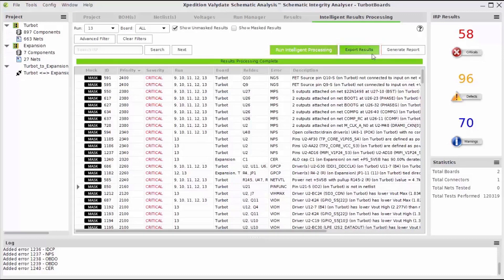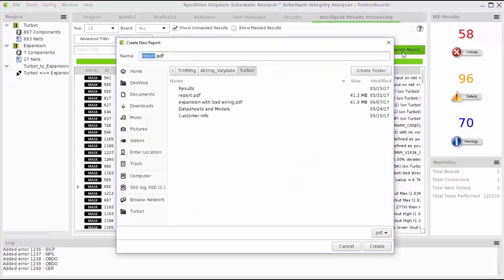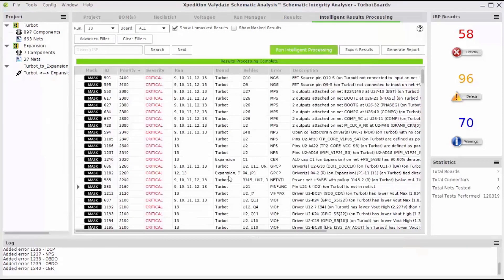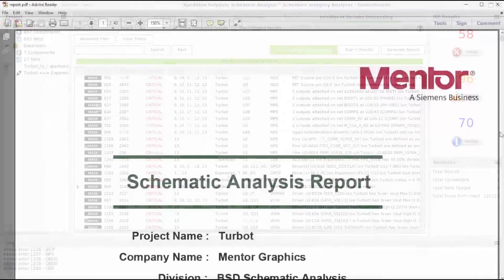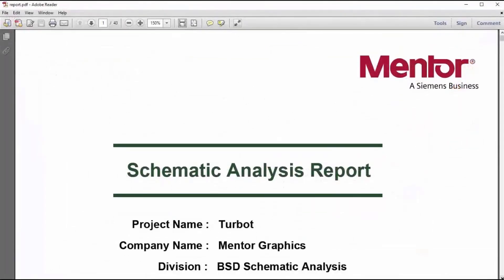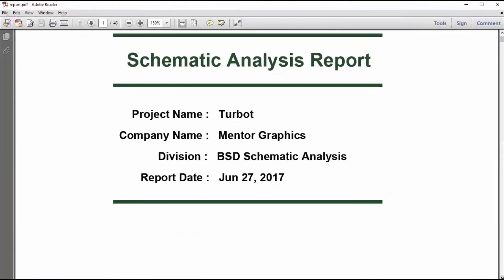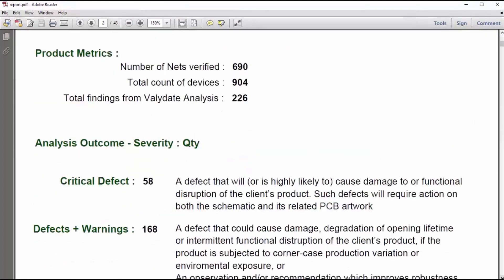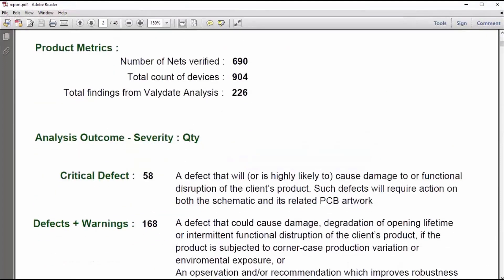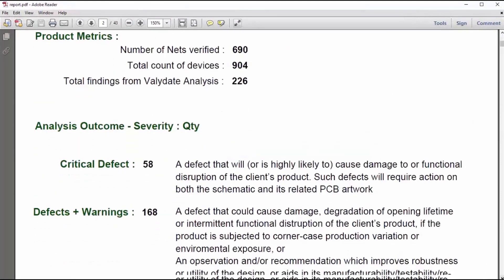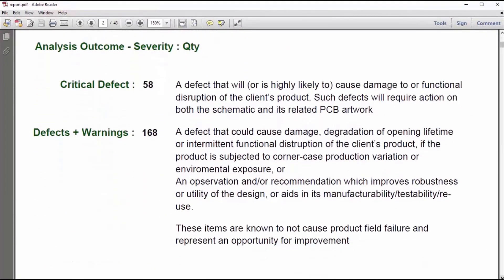Validate will also generate a summary PDF report document. The summary report includes a more in-depth description and explanation of each defect and categorizes them based off of suspected severity.